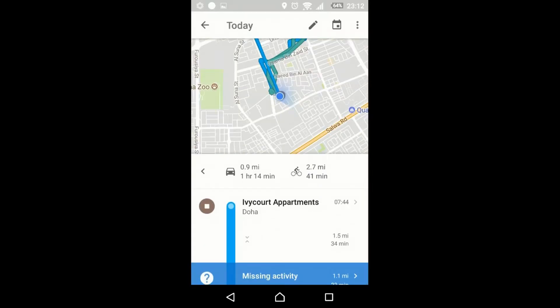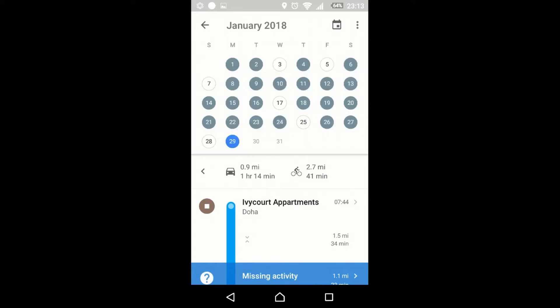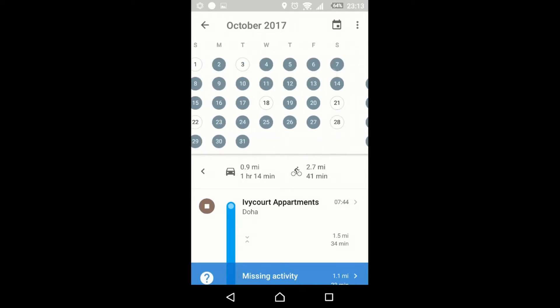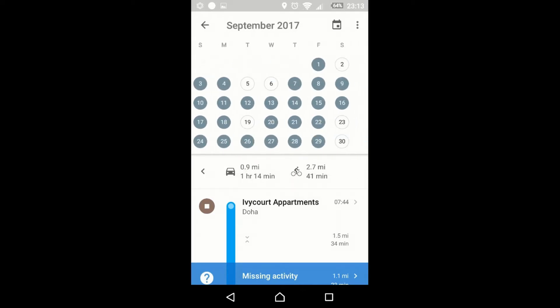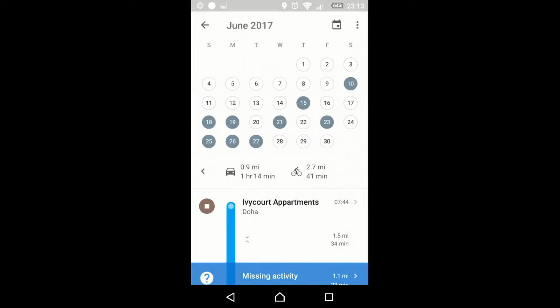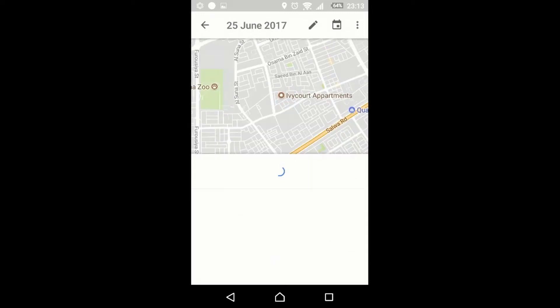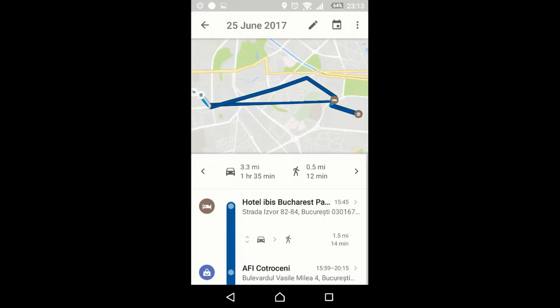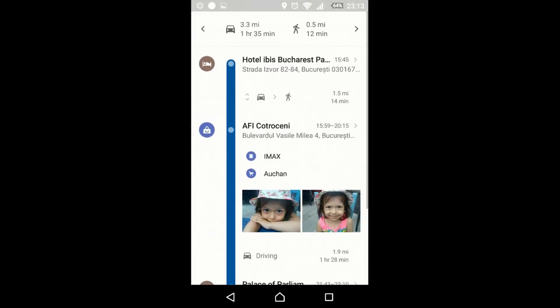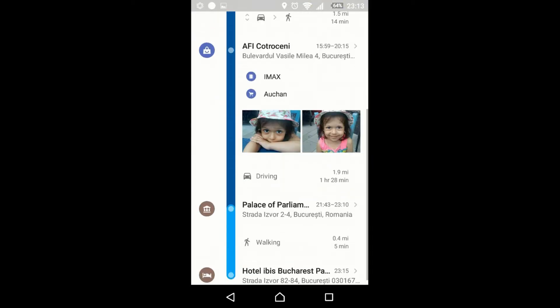Now it's your timeline menu. Hit the calendar button — you can see your history, the highlighted ones are your locations. You can see all your past activity. Let's see June 2017.